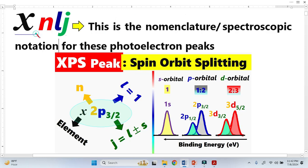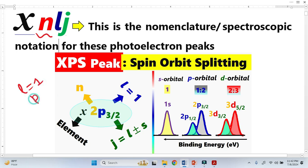Let's apply this nomenclature to P orbitals. We know that when L is equal to 1, we have a doublet and it represents the P orbital. We can see that for the P orbital we have two peaks: one is 3/2 and one is 1/2.